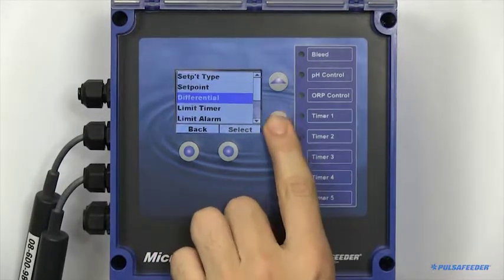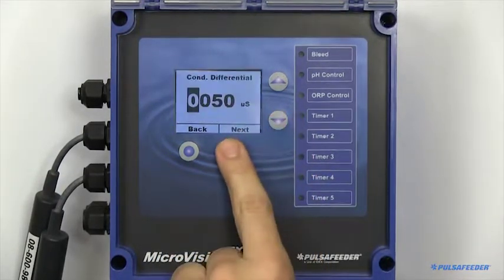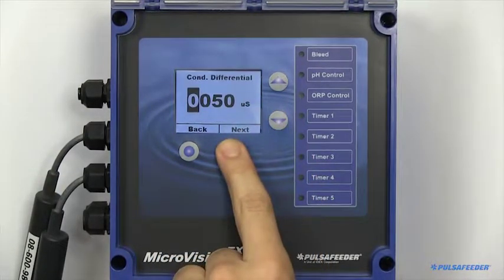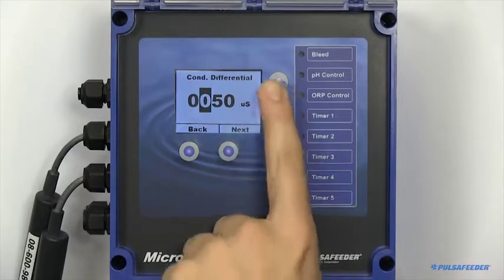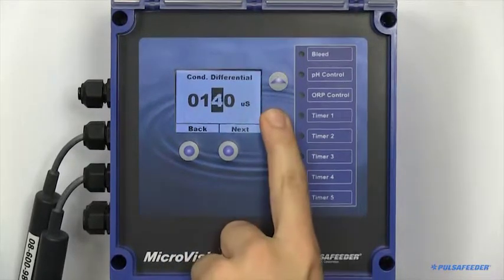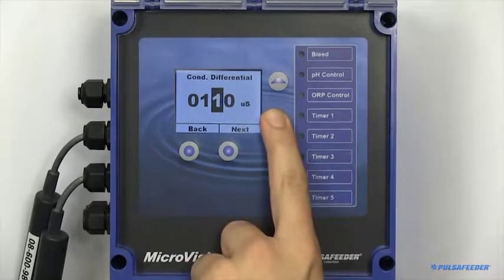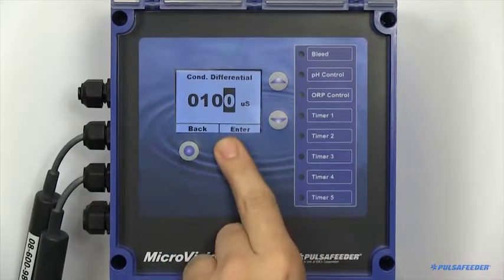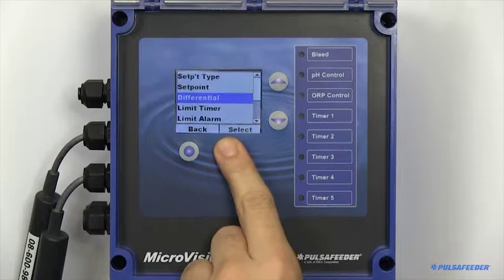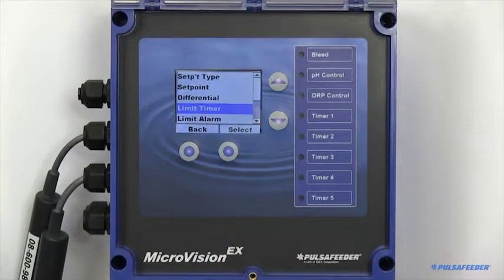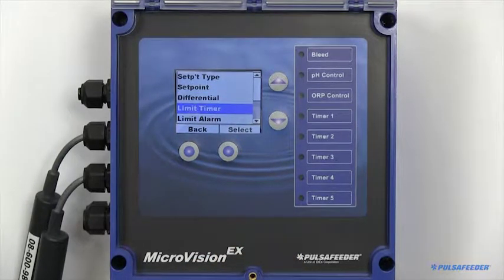The differential, or dead band, is the offset value which must be satisfied before the relay will turn off.